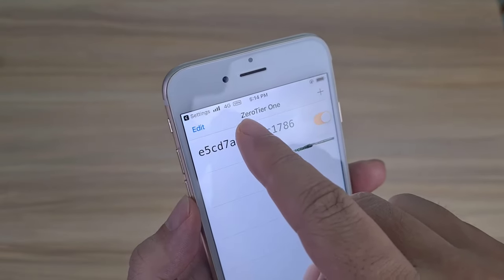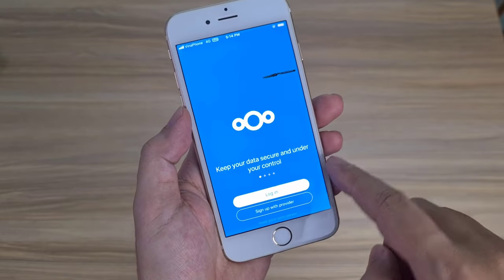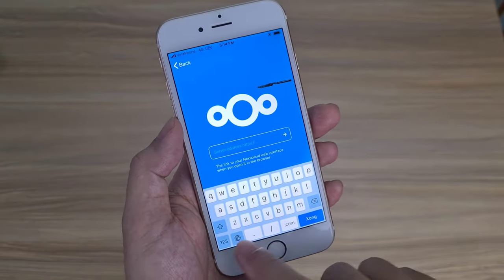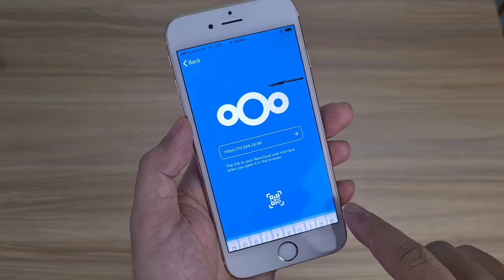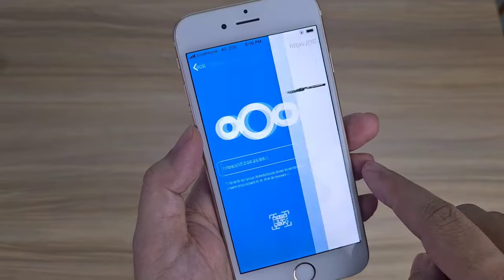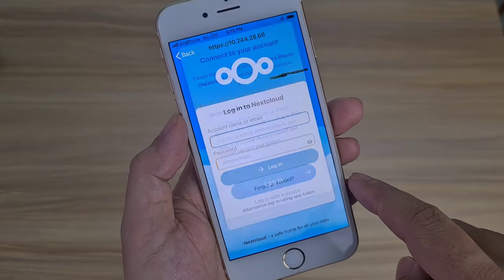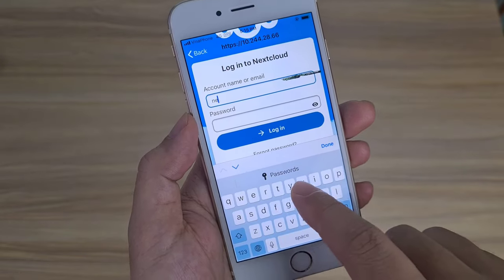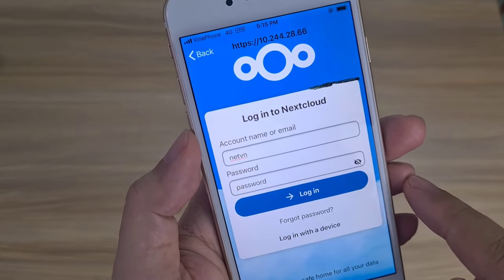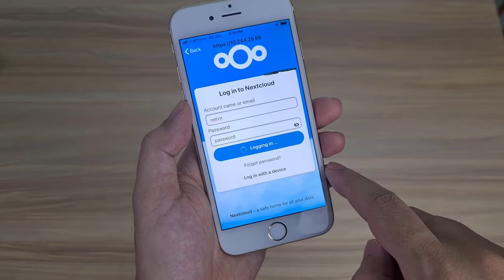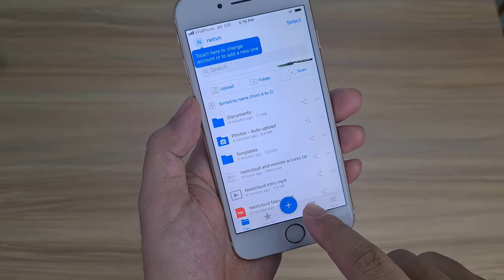There are now two devices that have joined this virtual private network, each assigned a different IP address. Although the two devices are separated by the internet, they join a virtual private network using the ZeroTier service. The smartphone can connect to the cloud storage server using the IP address provided by ZeroTier. On Nextcloud you can create more users. The smartphone successfully connects to the Nextcloud server from outside the internet using ZeroTier.